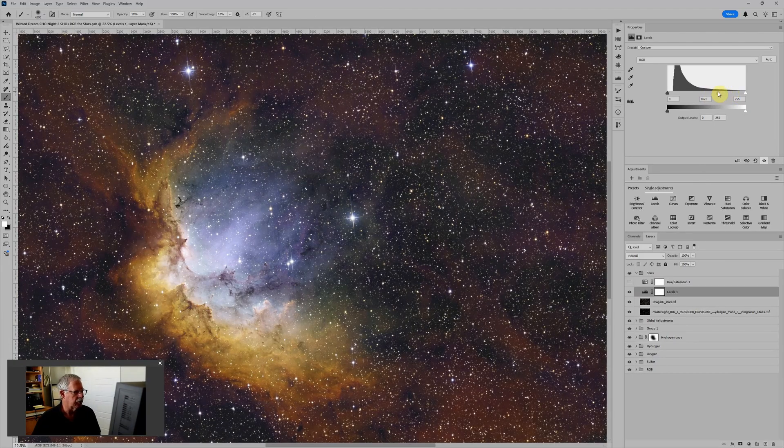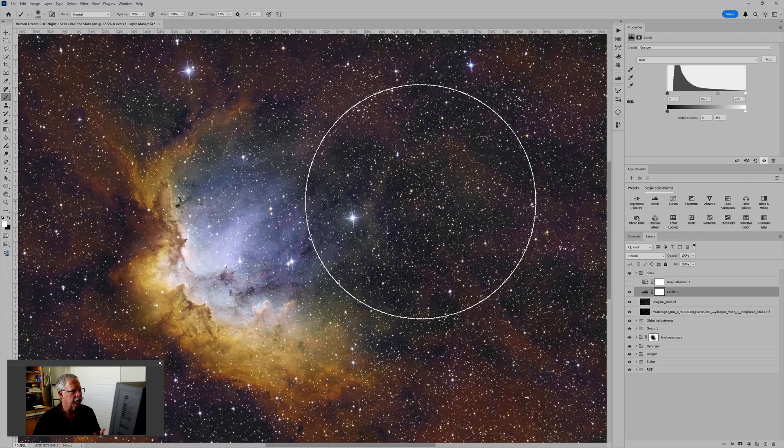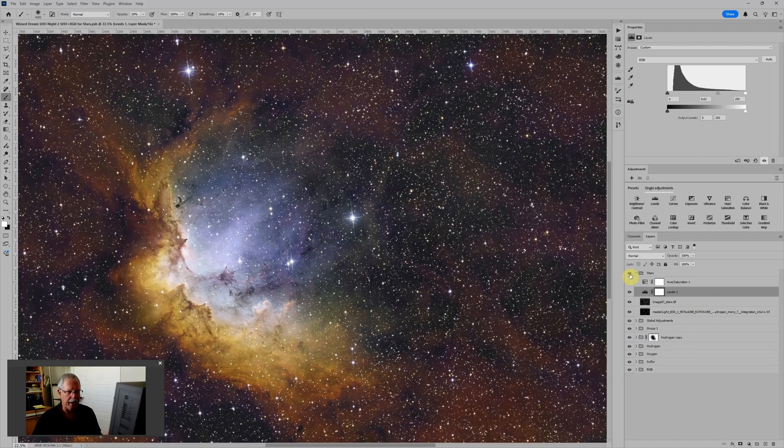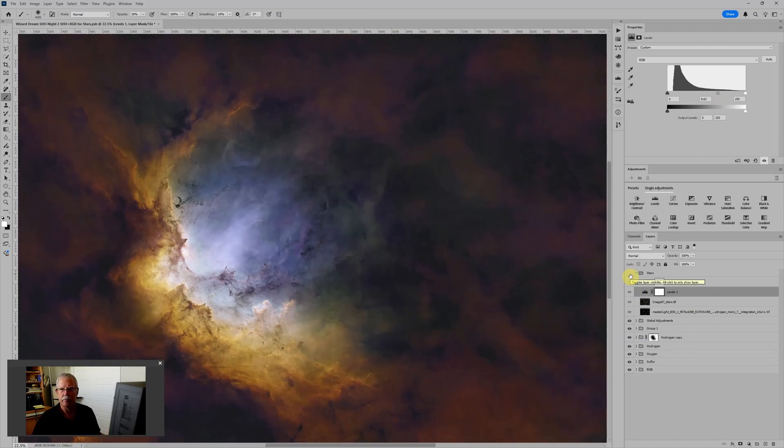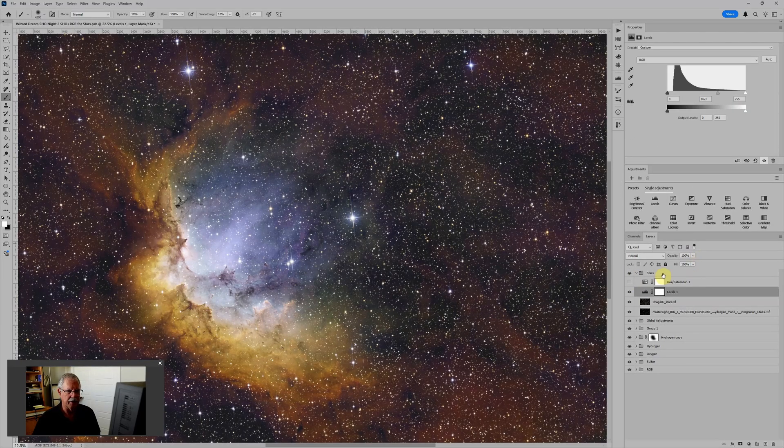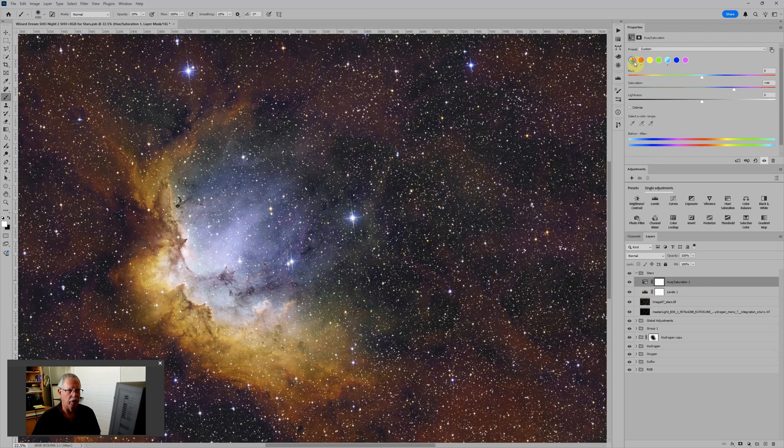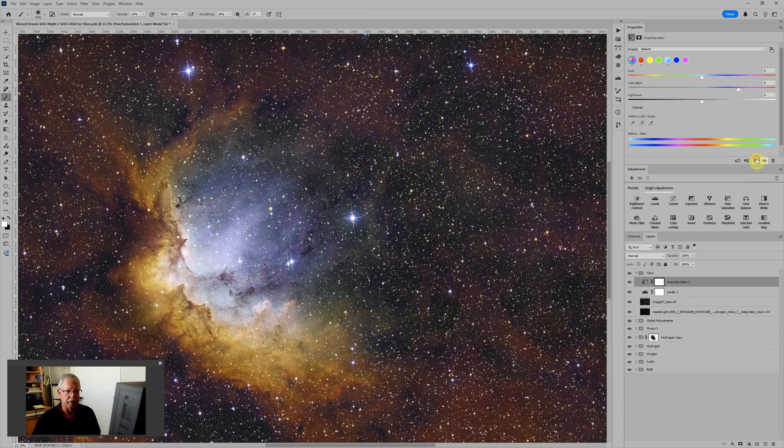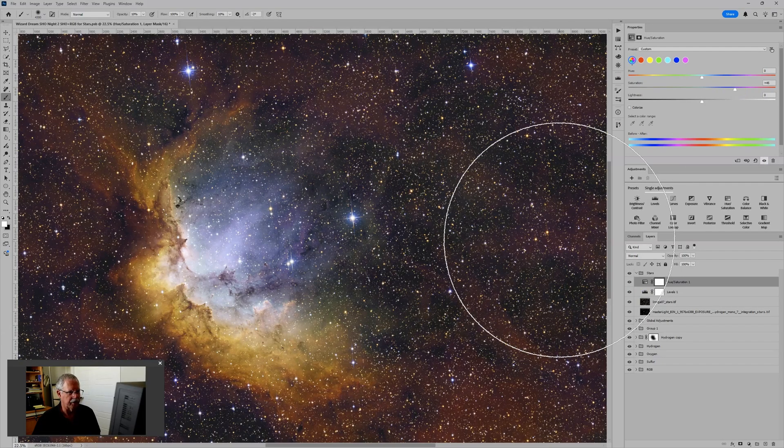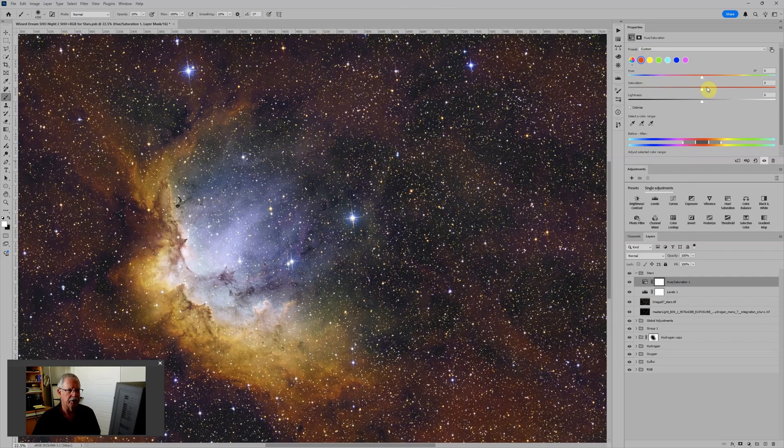And you can really see the background a lot better when I do that. So that's one approach to managing star size. I might also want to increase the color saturation. Because what I find happens when you take RGB stars and you put them on top of a fairly colorful SHO background, which I would consider this a pretty colorful background, they start to look less saturated. So generally I find I need to boost the saturation overall of the stars.